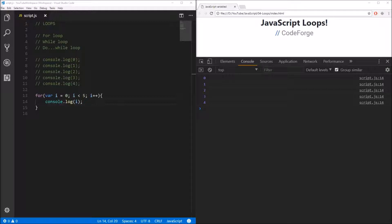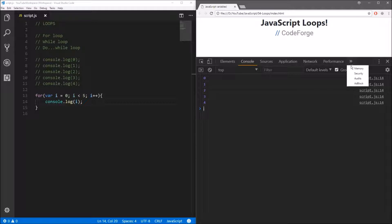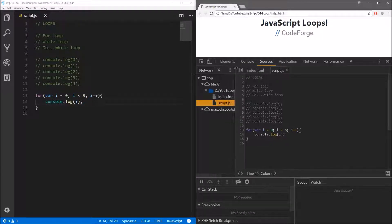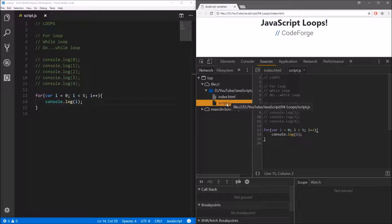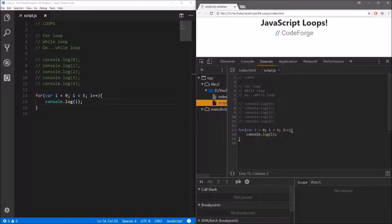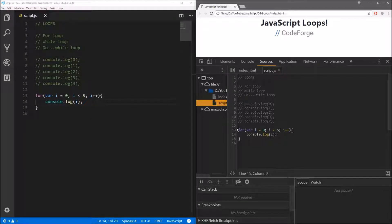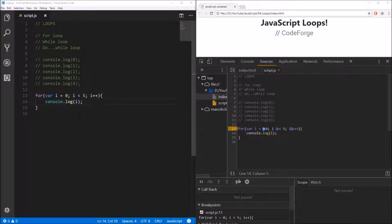Now I want to show you how you can keep track of execution of your code. To do this, we go to the web browser and select the Sources tab. If you don't see the Sources tab, go to the two arrows and expand them — the tab should be somewhere over there. Let's go back to the Sources tab and select your script file from the menu on the left. The script shown here is exactly the same as what we have in our editor.